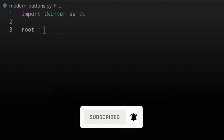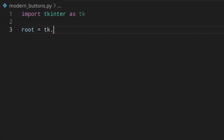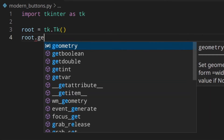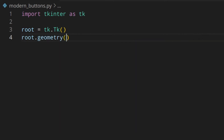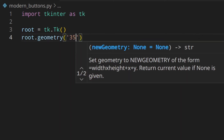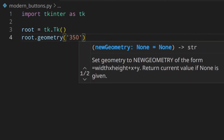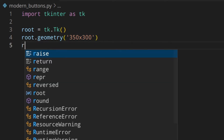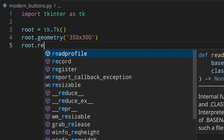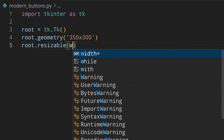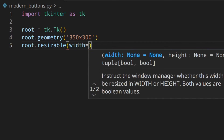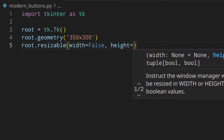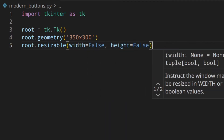Then we're going to create the root window with tk.Tk(), and I want this to be 350 by 300. Then I don't want this to be resizable, so I'm going to set width False and height False as well.